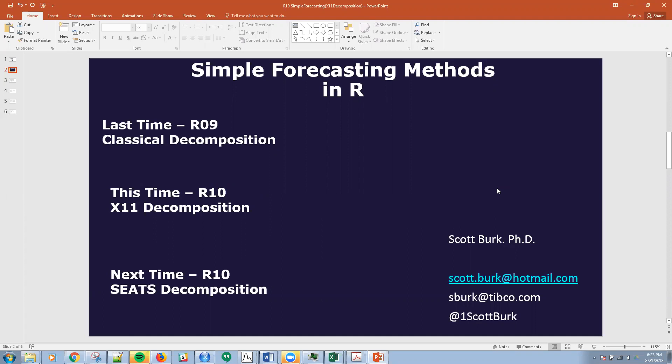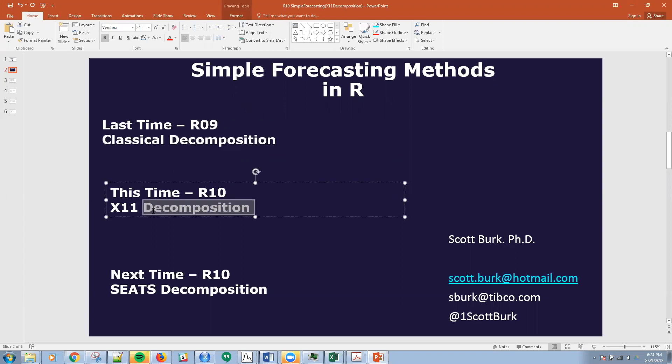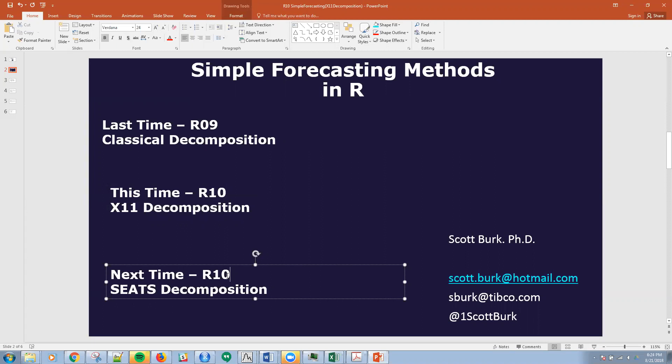I'm going to be walking you through some R code, and I'm going to talk specifically about X11 decomposition. Last time in R09, we talked about classical decomposition, and today we're going to talk about X11 decomposition. Next time we're going to be talking about SEATS.